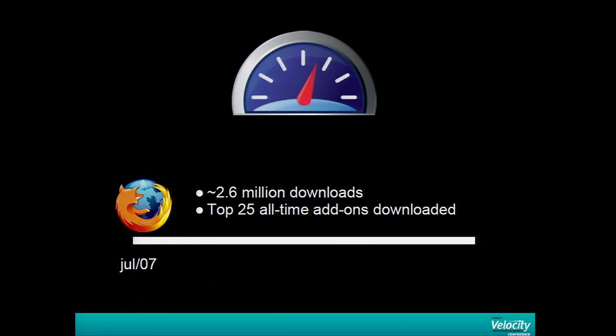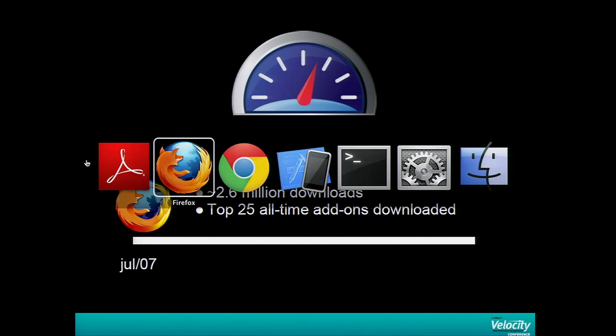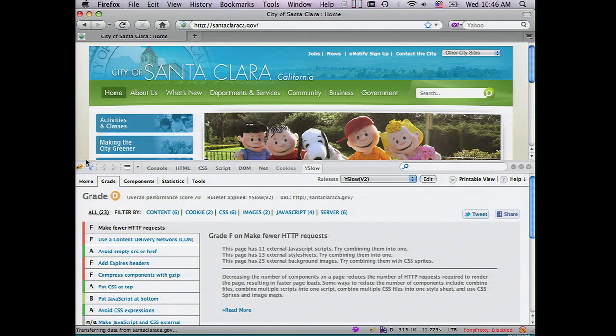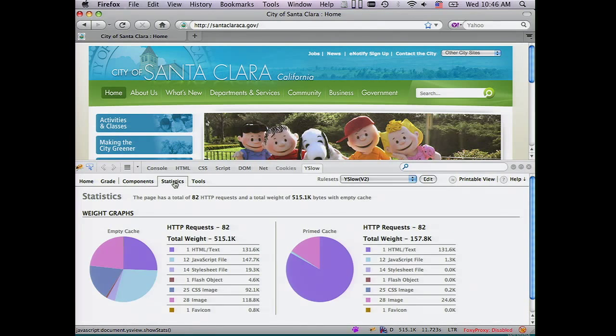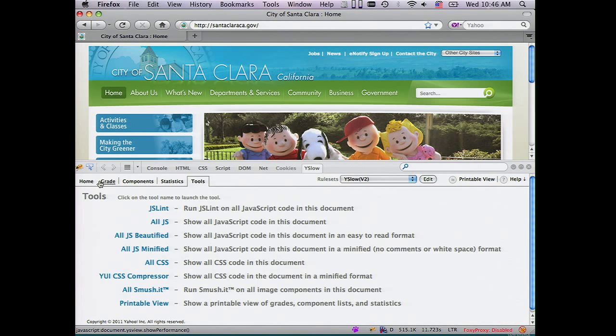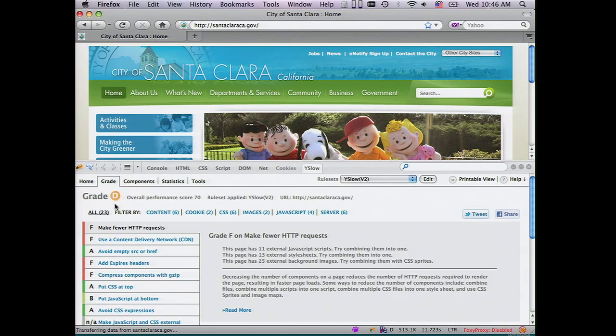As most of you know, Yslow was developed by Yahoo and Steve Souders four years ago and became a very popular performance analysis tool. We reached some nice numbers. Most of you are familiar with this tool — we have some tabs, the grades, and some scores for a page being analyzed.